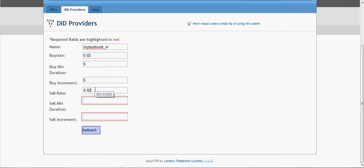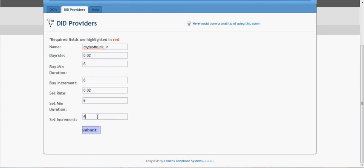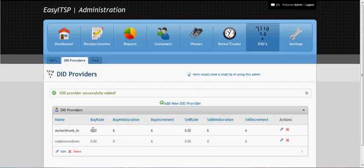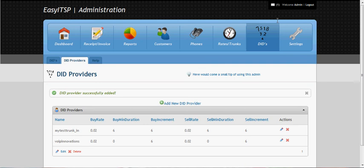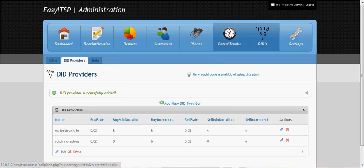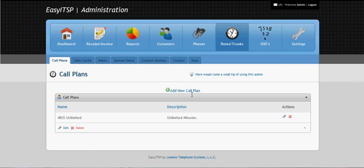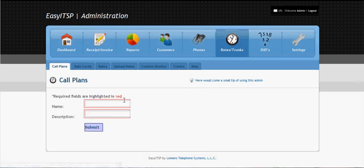And we're not going to upset on this trunk so we're just going to do the same sell rate as the buy rate. And now we can go ahead and set up our call plans. We're just going to make one to call Alaska.